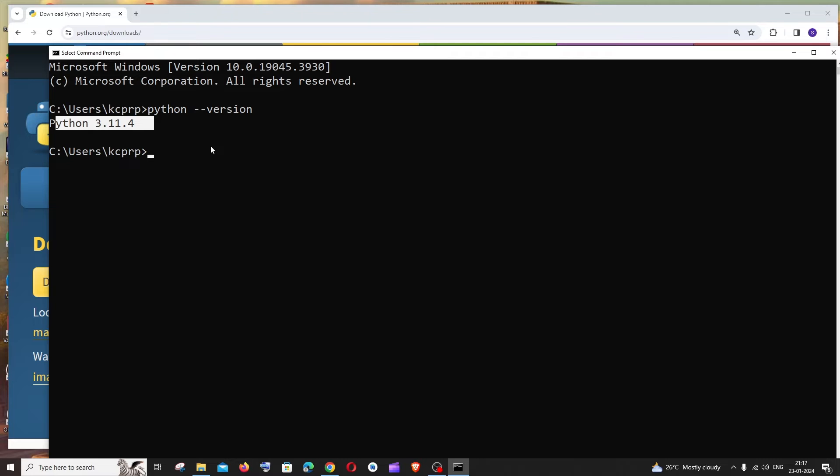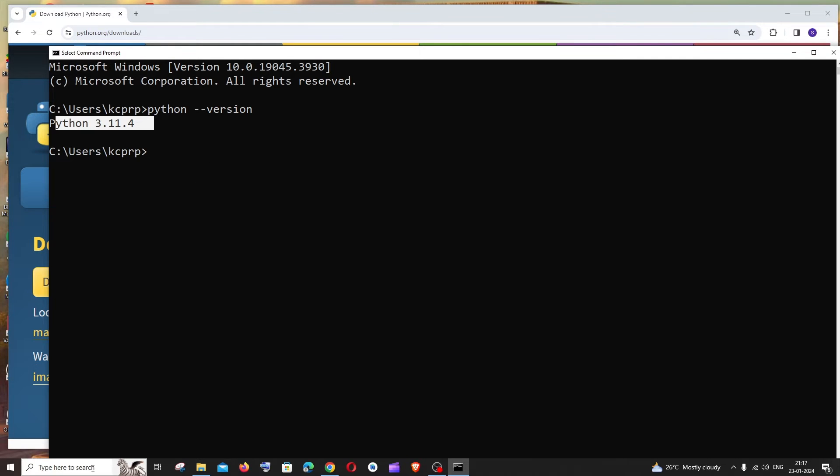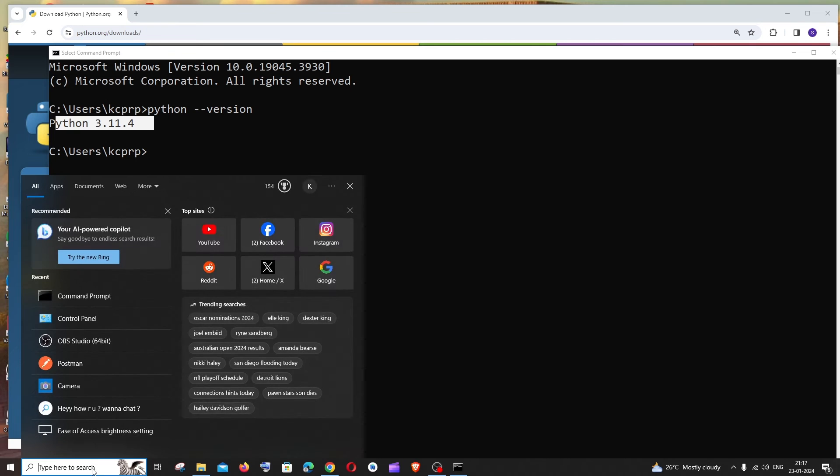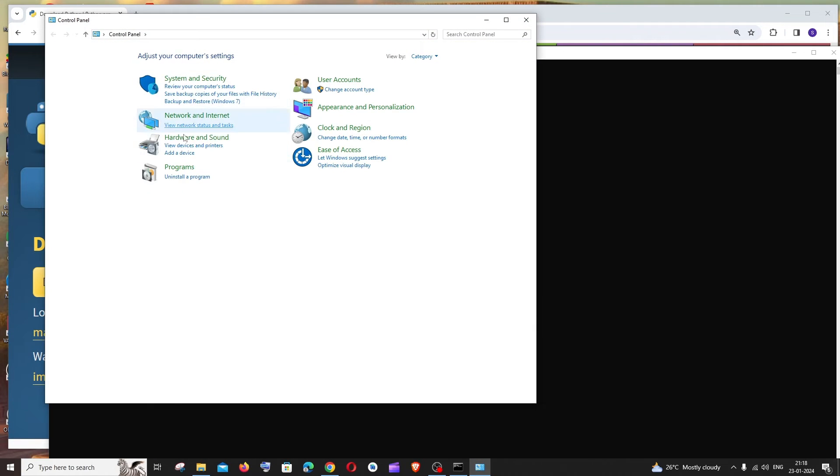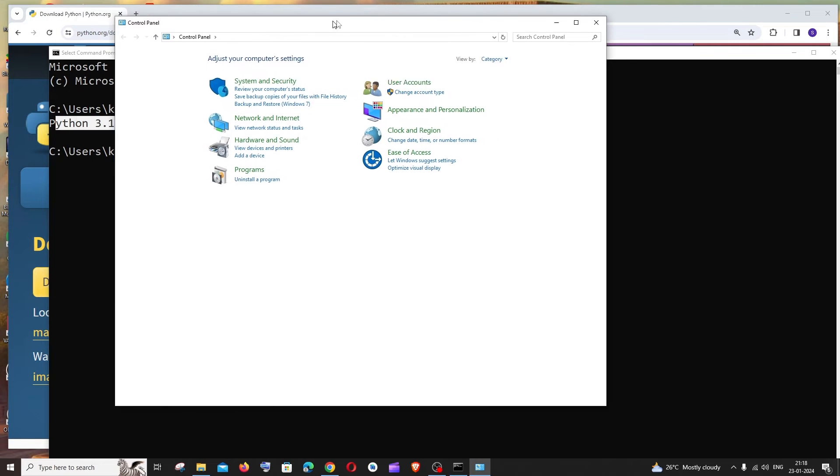And in case if you want to check all the Python versions that you have in your system, what you can do is again just go to search and type for control panel, open it, and in the control panel you need to go to programs and click on programs and features.